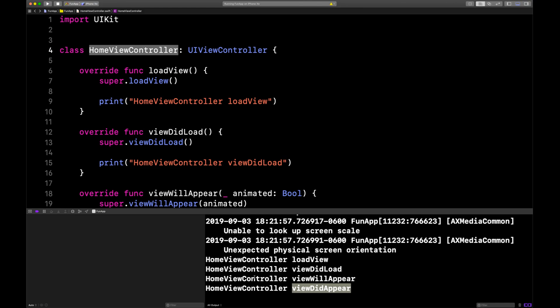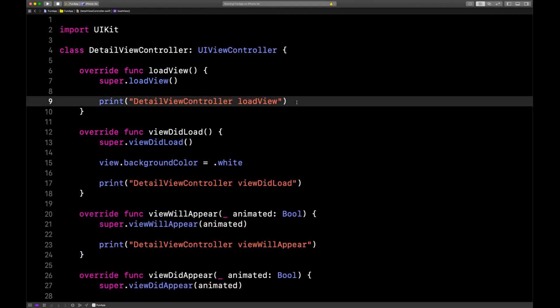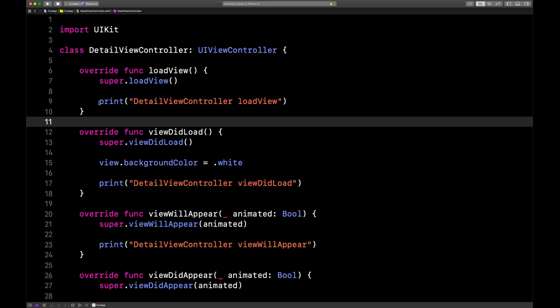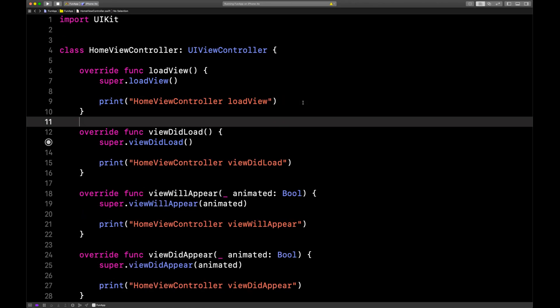So what about disappear? I already have another class created called DetailViewController. I'm going to go in there and put in the print statements and lifecycle methods really quick. There we go — we're in our DetailViewController right here with all the lifecycle methods and print statements, just like in HomeViewController. Now I'm going to go back to HomeViewController.